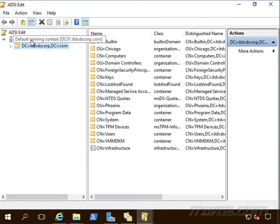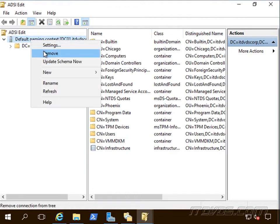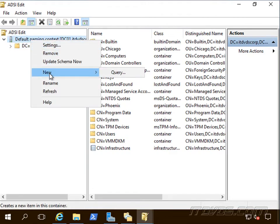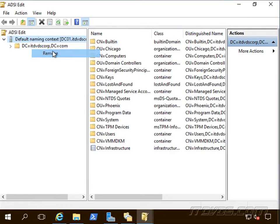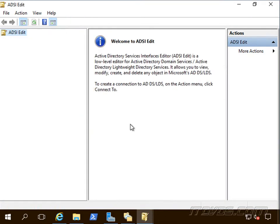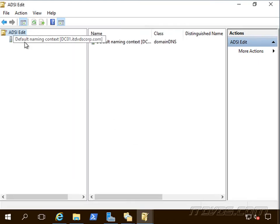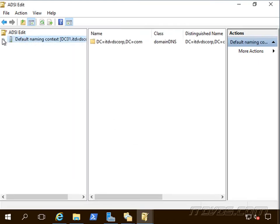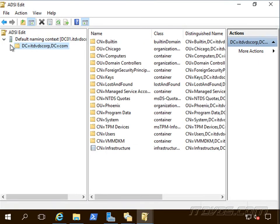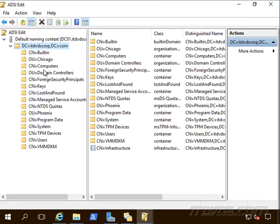So, if we don't have our default naming context open, I'm going to go ahead and remove it, click yes, we can right click on ADSI edit, connect to and connect to the default naming context. Click okay, let's go ahead and expand it out, expand out our domain.